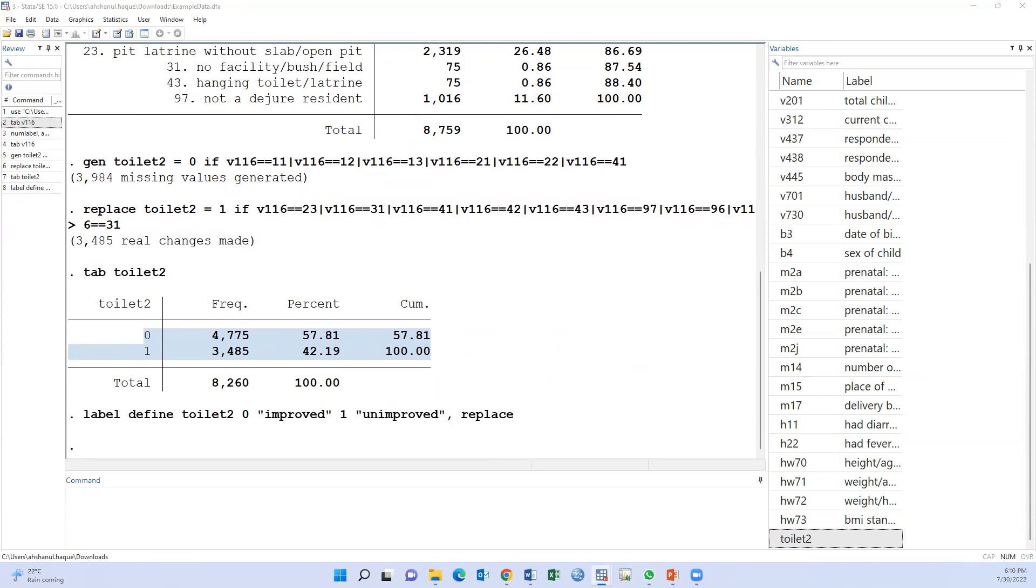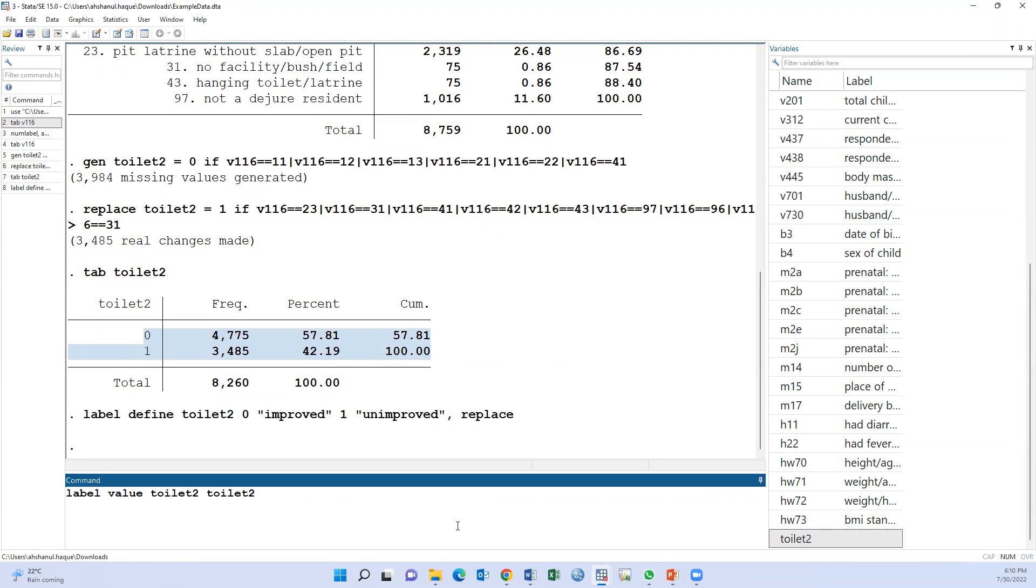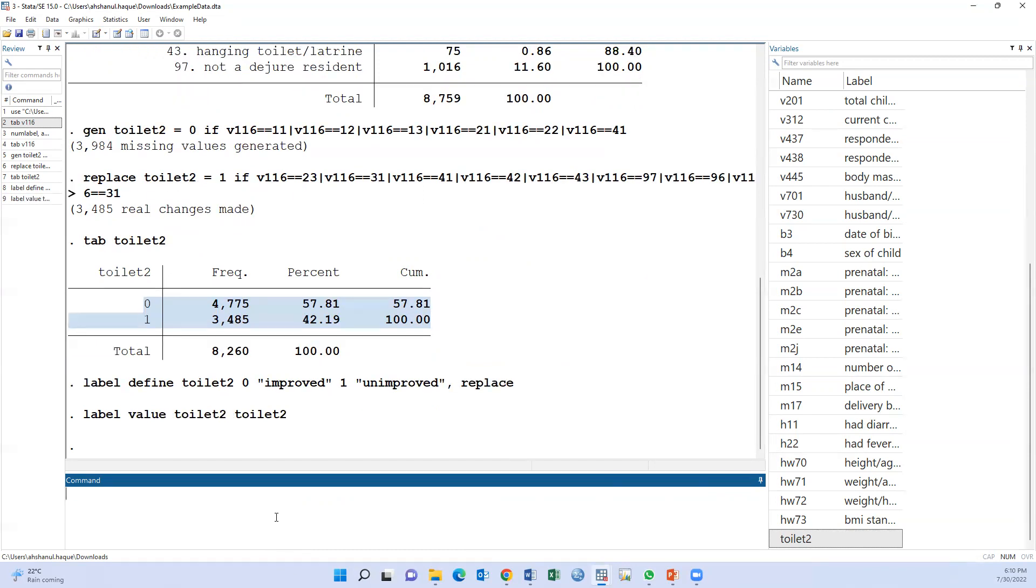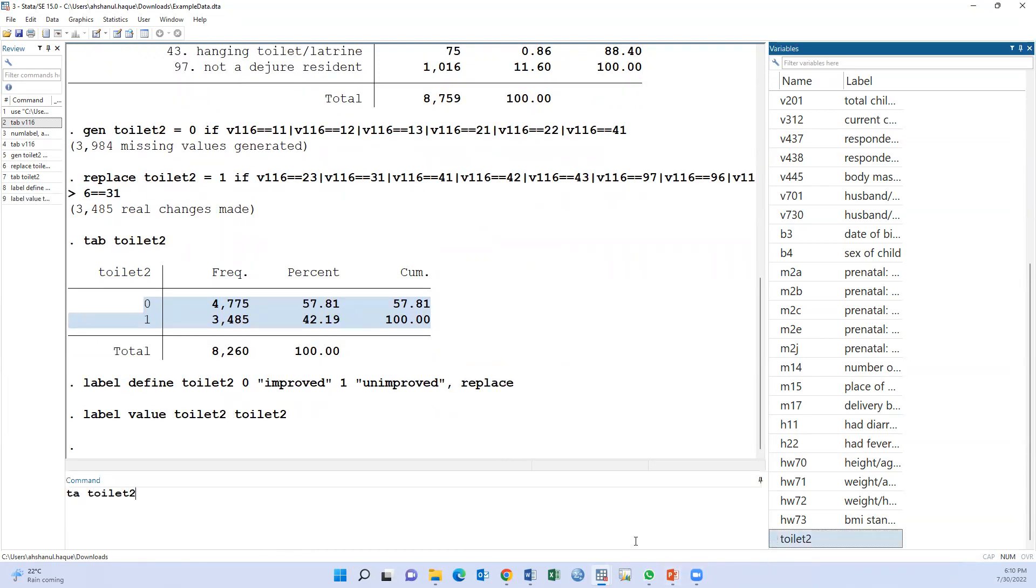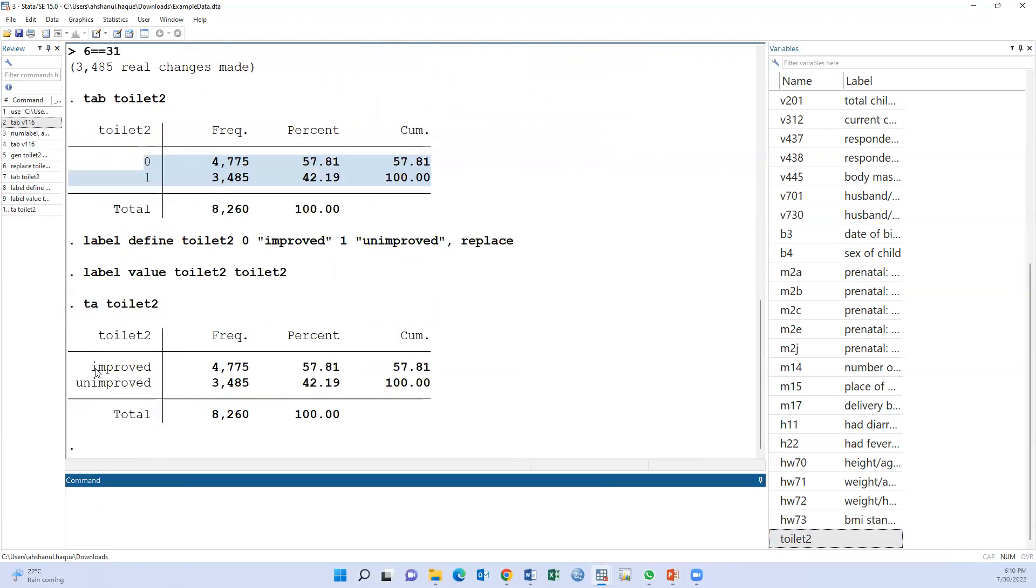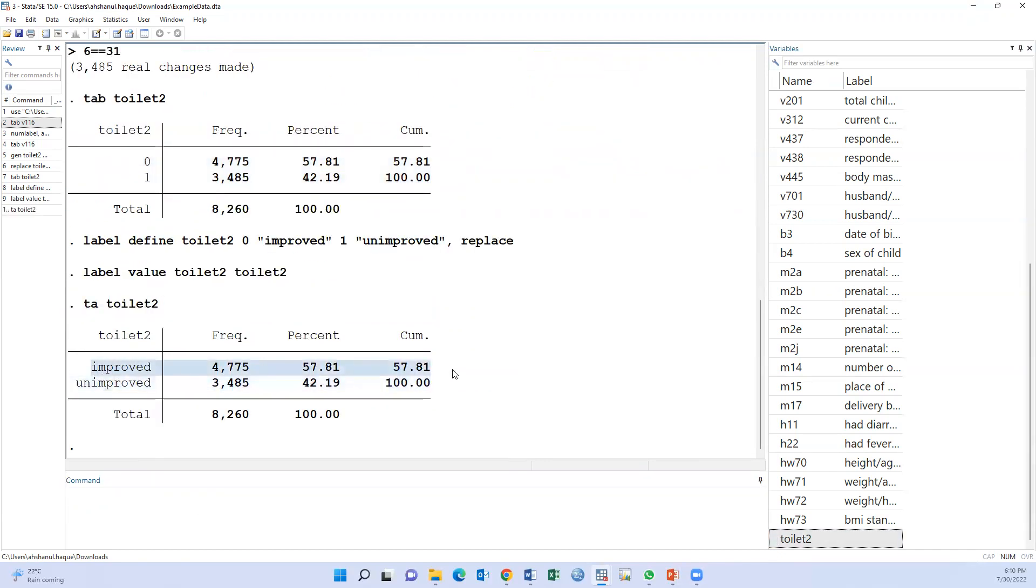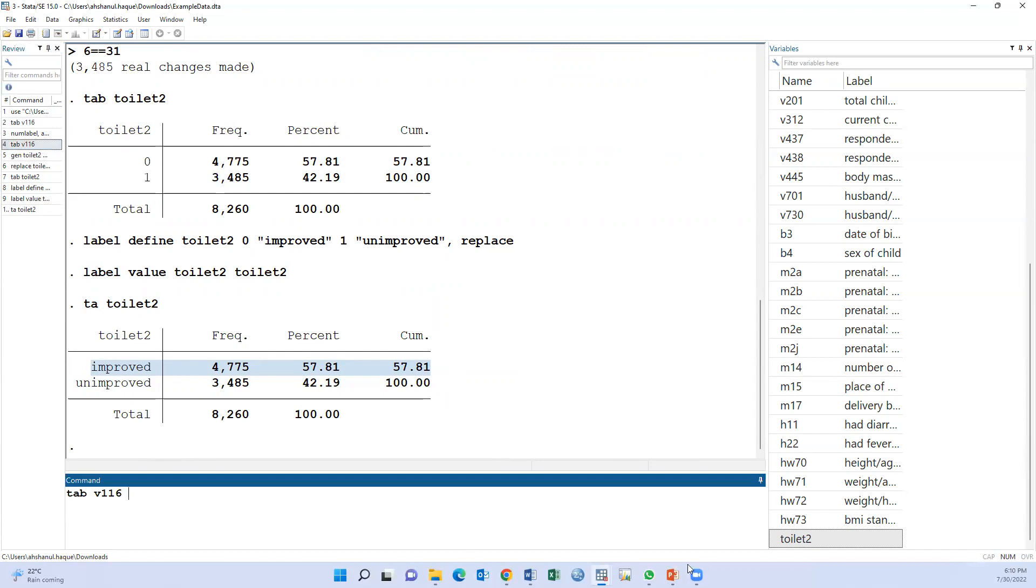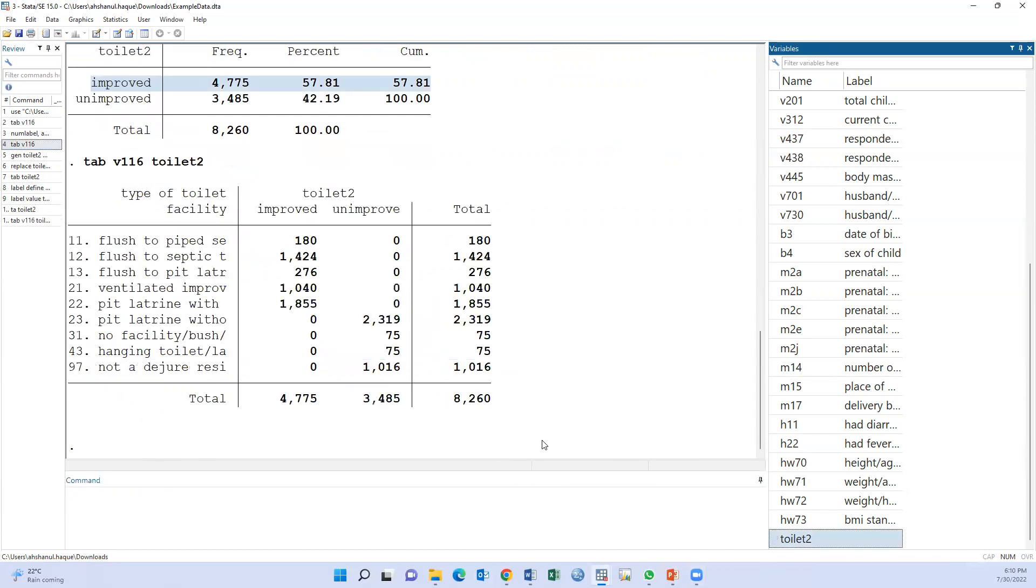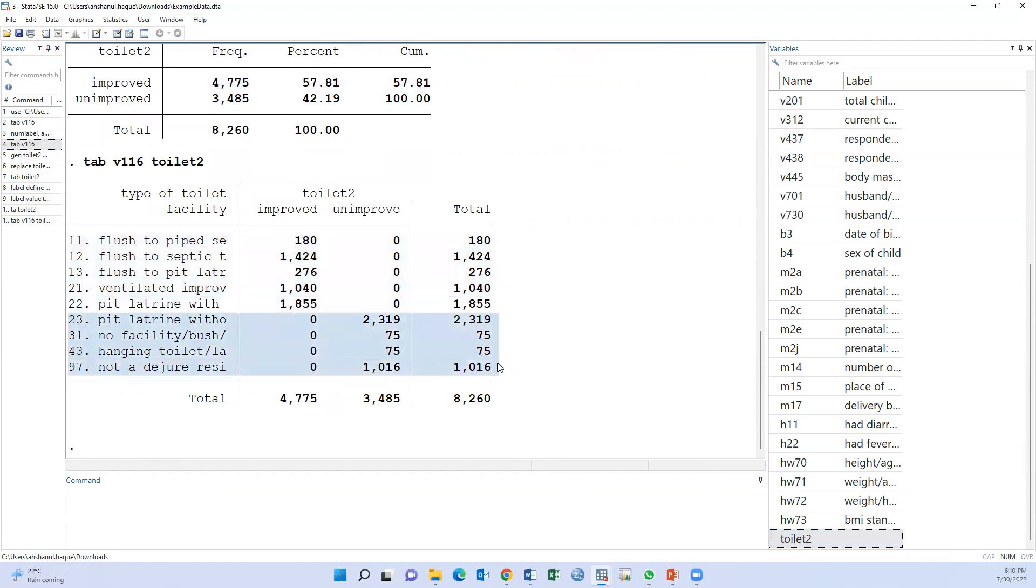Also, we have to type another command: label value. Then we have to type the variable twice, one for value, another for level. Now tab toilet2: improved means 97%, unimproved 2%. Yes, this is improved and these are unimproved. We have to follow the instruction to create a binary variable, improved versus unimproved toilet.